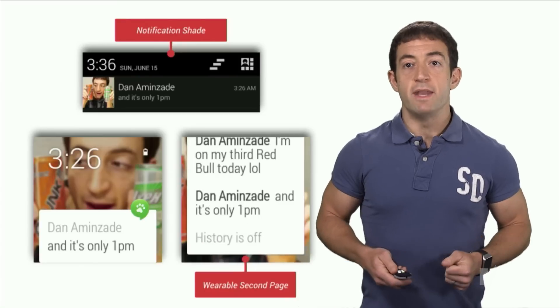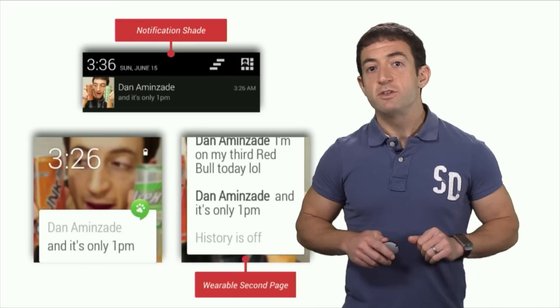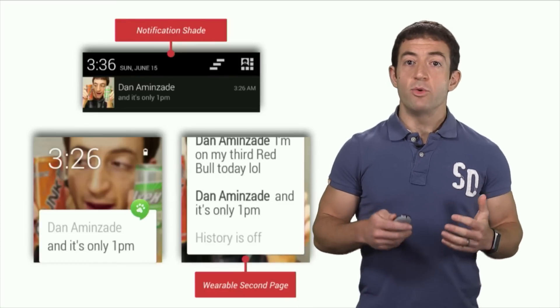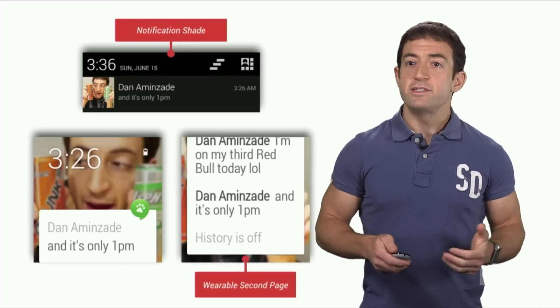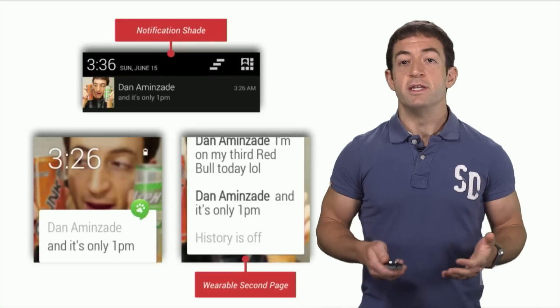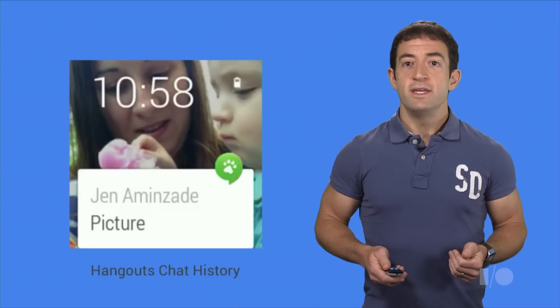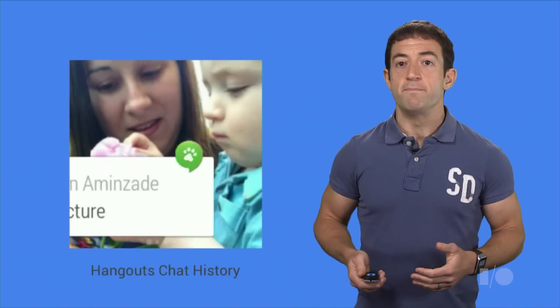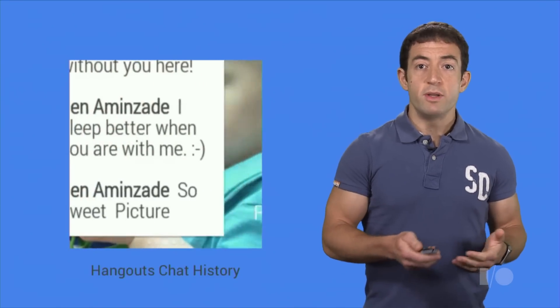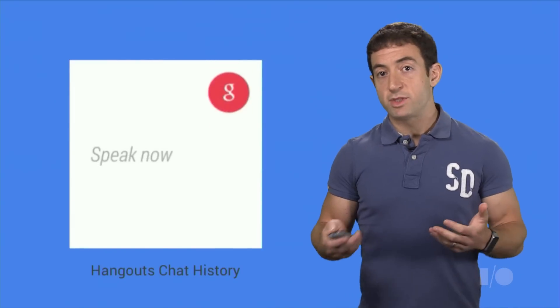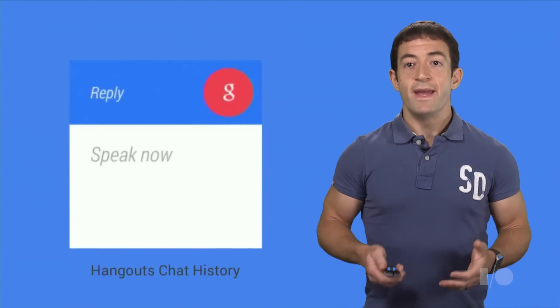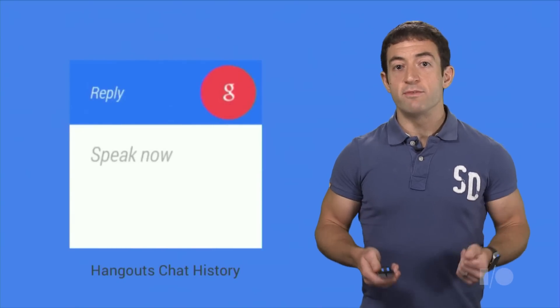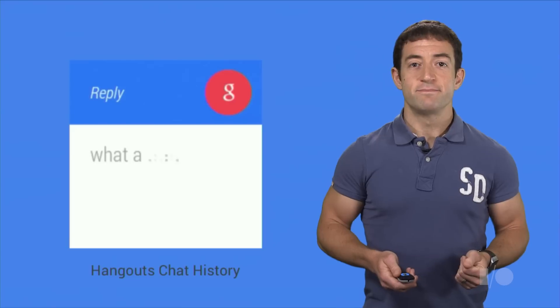Once again, the notification experience on the phone is unchanged, but on the wearable we get the second page of content showing the chat history. Here's a full example of Hangouts on the wearable. This is a picture message with one page for just the photo, one page with the chat history, and a reply action for recording a quick voice reply.